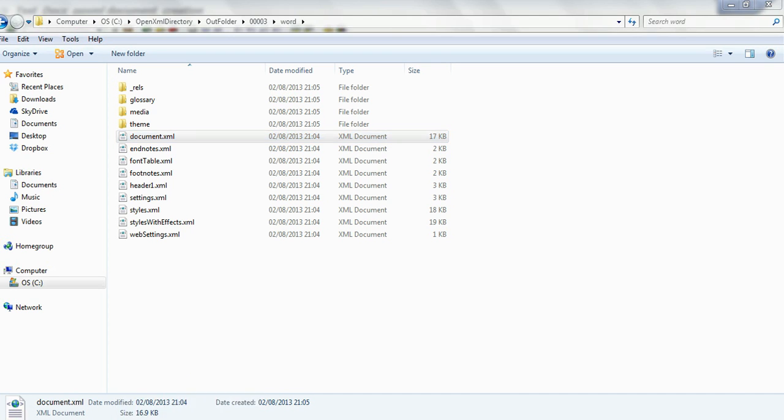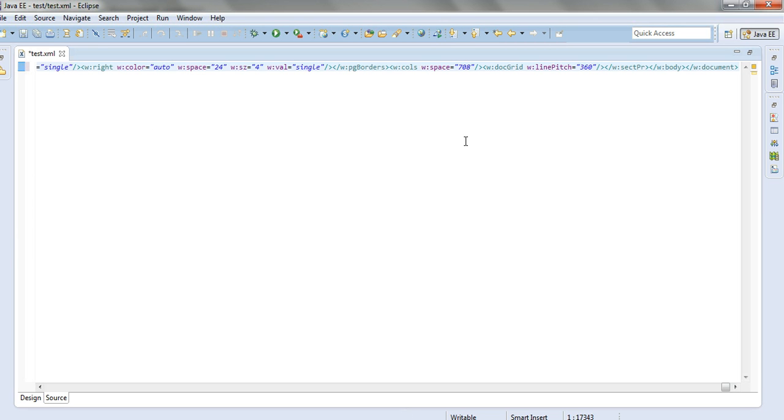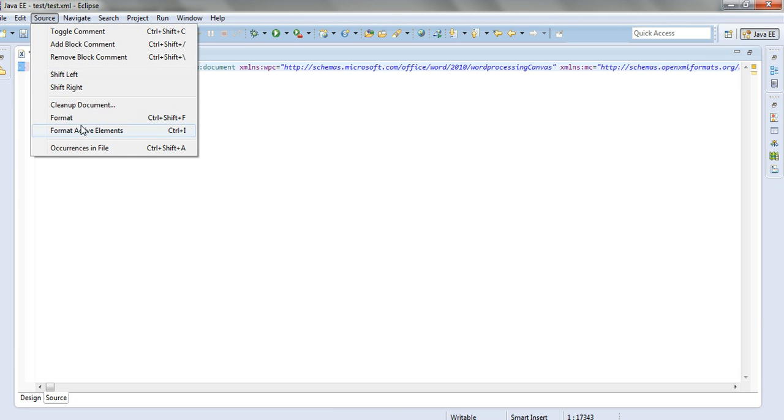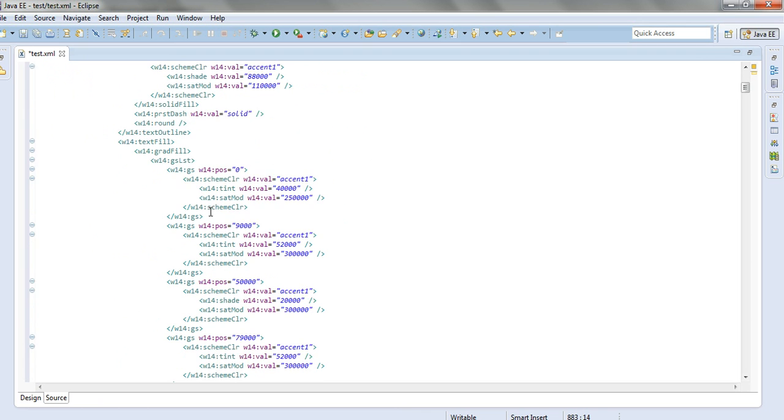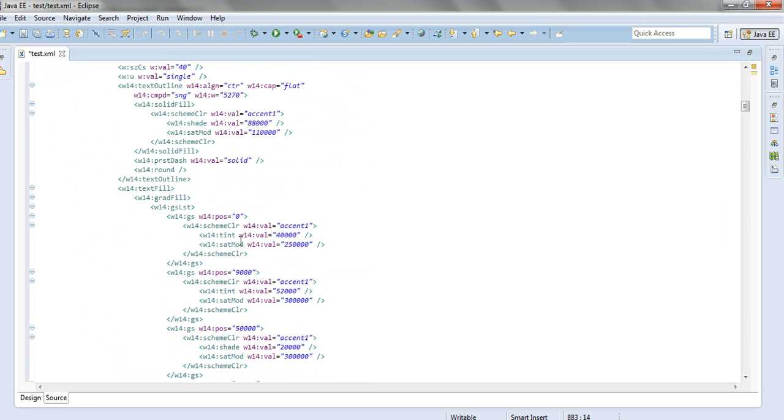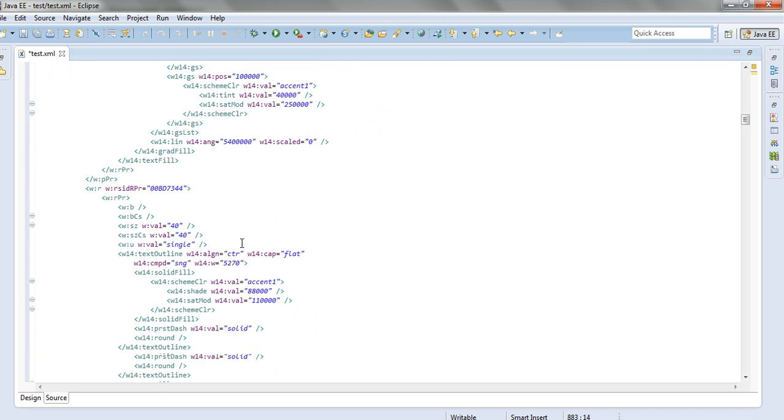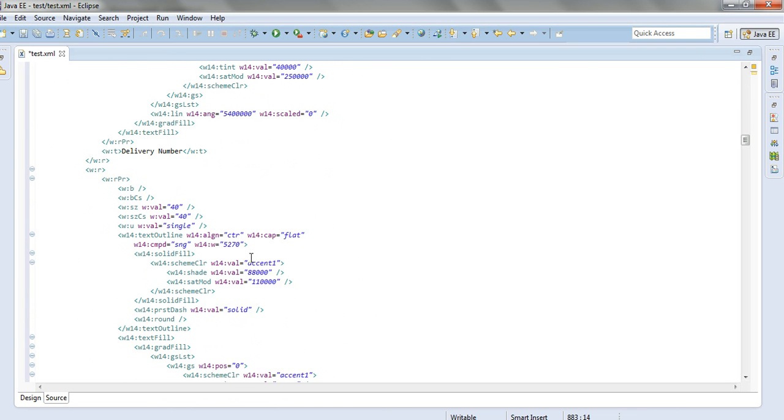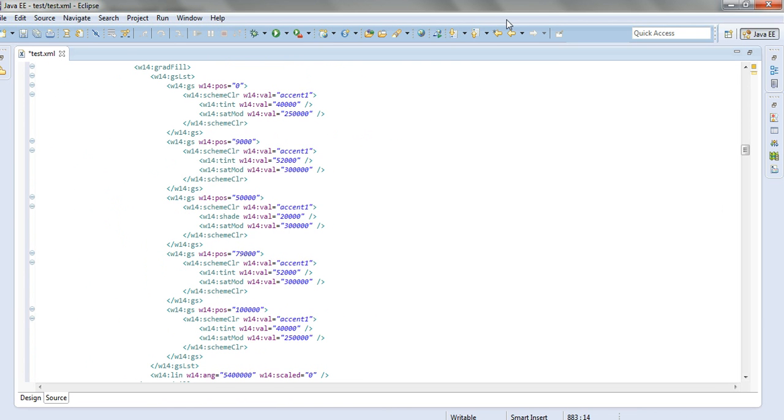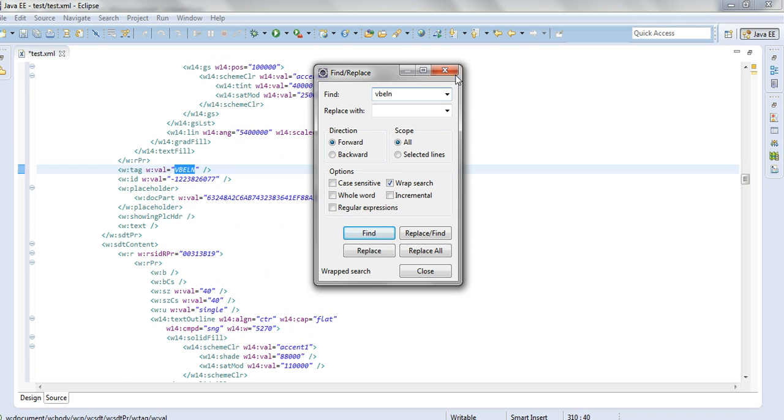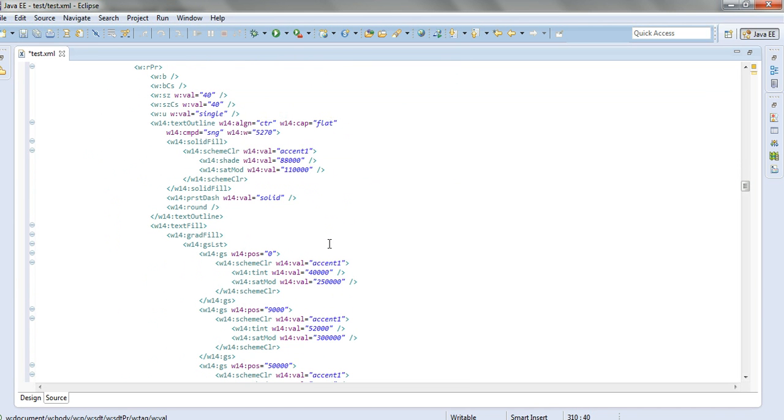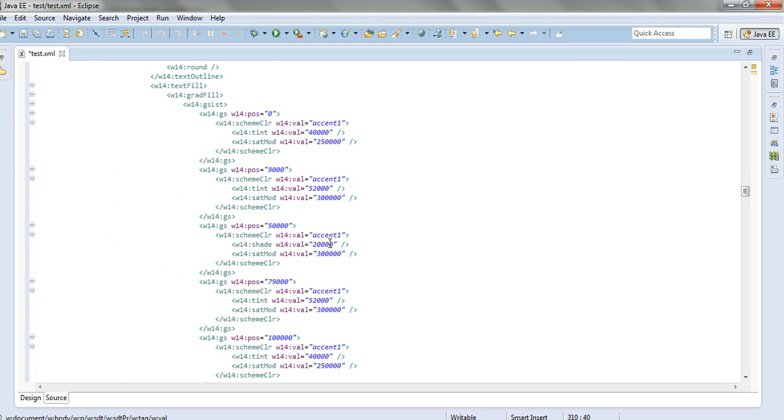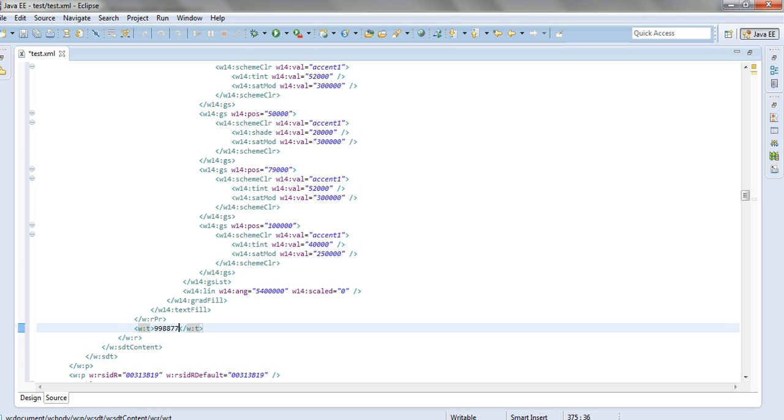I'll go to an XML editor, in this case I use Eclipse. Now, I want to format it, and I will go to one of the text here. Let's see if I can find something. Let's look at VBELN, we have a tag like this, and what can we write here?